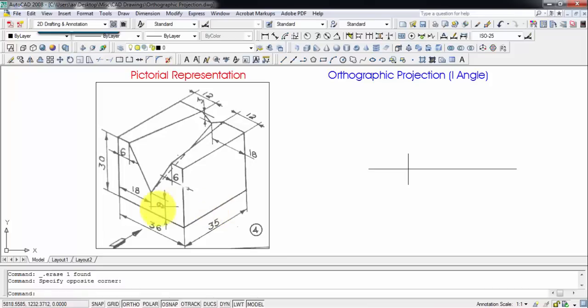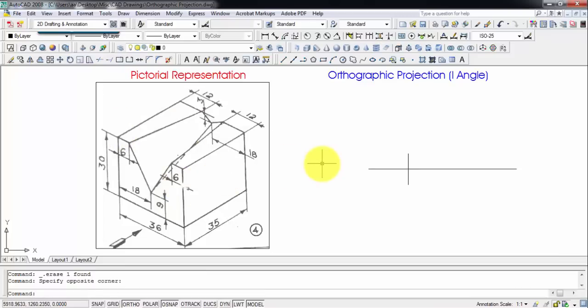Let's get started by creating the front view. I've already made a reference point and right now we're assuming that this object is at a height of 10 millimeters above the horizontal plane, and at the same time it appears to be at a distance of 10 millimeters from the vertical plane, since this is first angle projection.